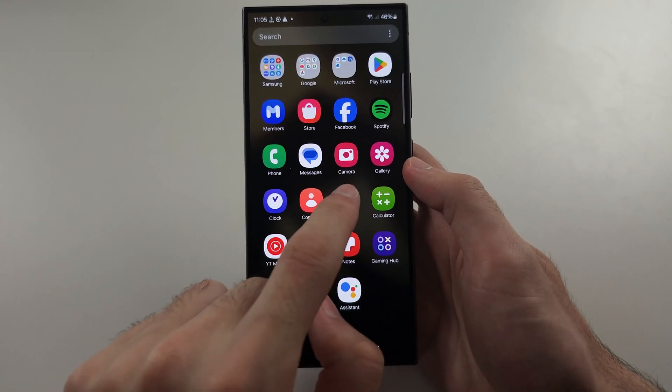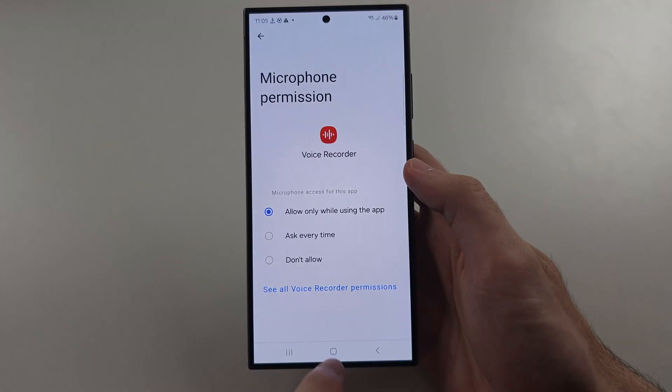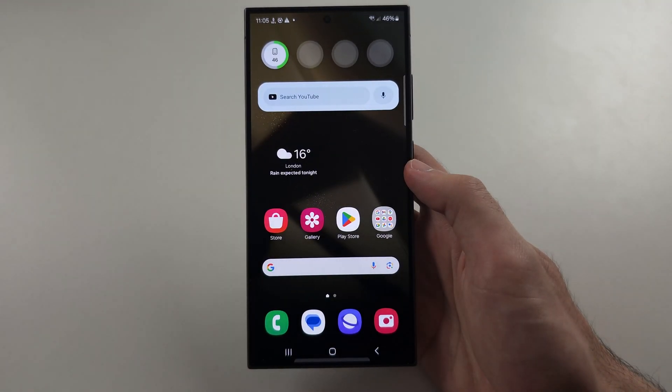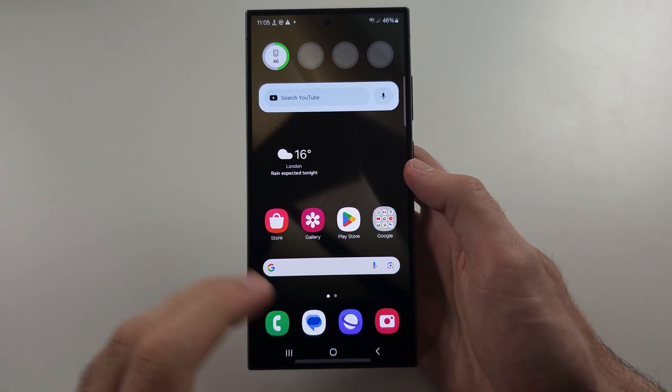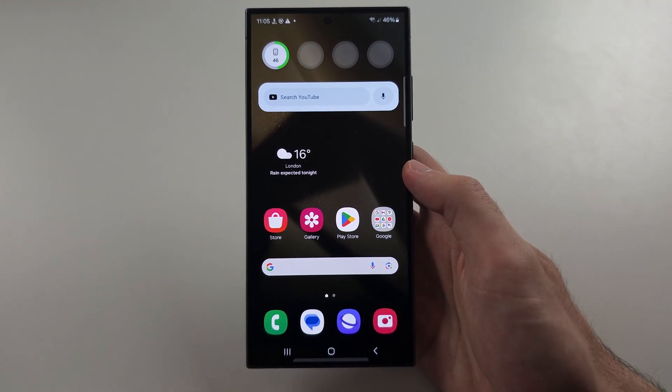Now, the Settings app will immediately start working again, along with any other apps that weren't working.